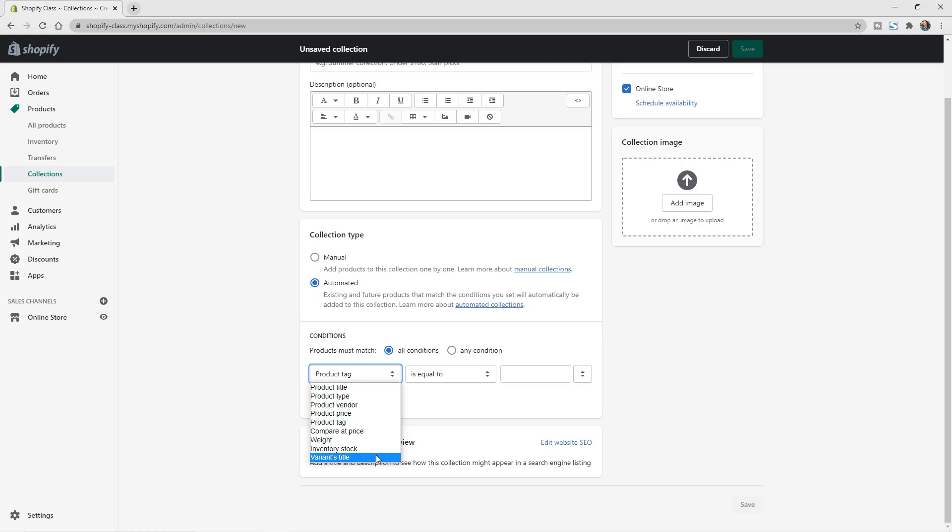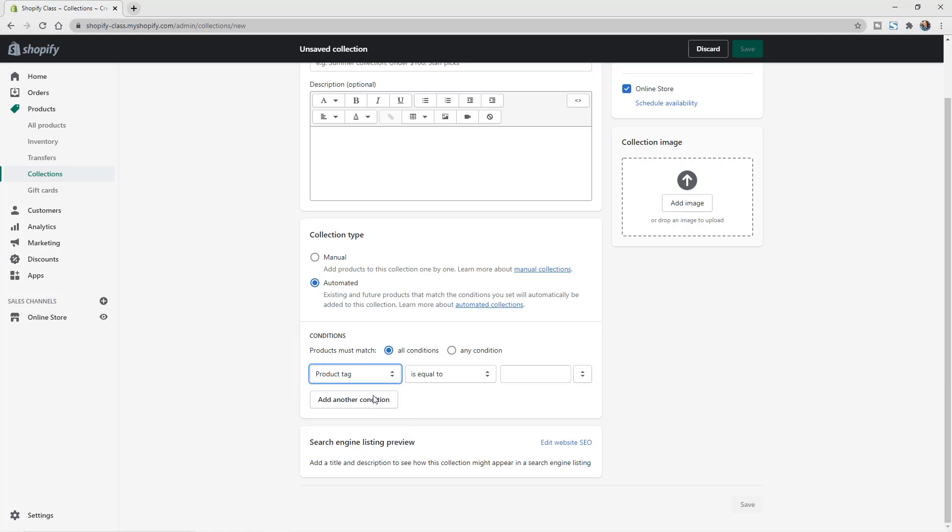So some of the common ones that I use are product type. So we could say product type is equal to and this will pull in your product types that you already have set up on your Shopify store. So if we click on this here, we can see that we have a couple different product types. So we could say set to card set. And this way, if any of the products that are already set up on our Shopify store have the product type of card set, it'll automatically pull it into this collection.